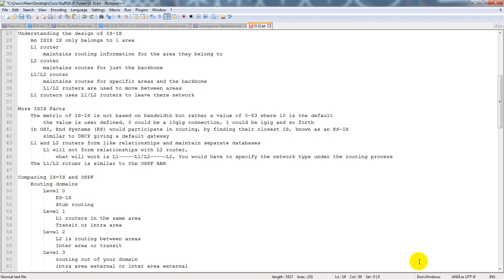When you deal with IS-IS, you're dealing with a router that sits inside of an area, and depending on the type of router — whether it's a level 1, level 1-2, or level 2 router — that will determine what it's capable of doing. A level 1 router maintains routing information for the area they belong to. If router one sits in area one, that's all it's going to have the ability to reach.